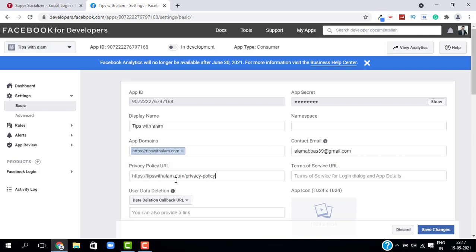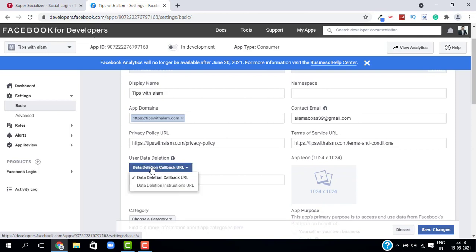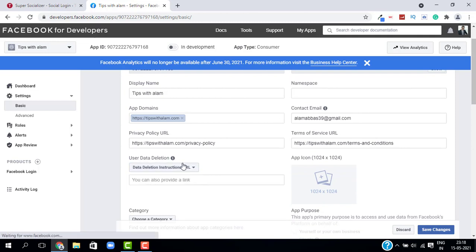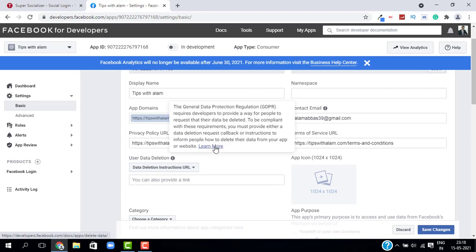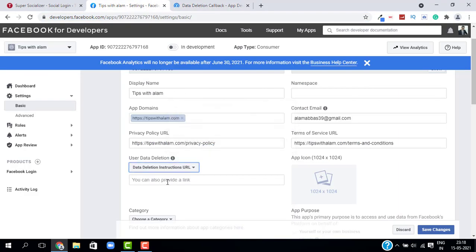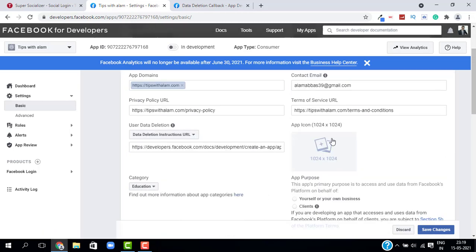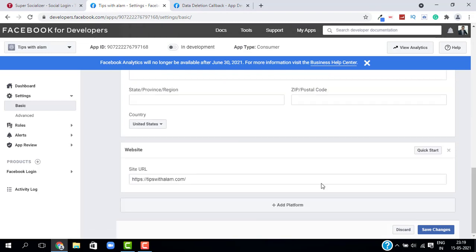Enter your Privacy Policy URL and your Terms and Conditions link. For User Data Deletion, change it to Data Deletion Instruction URL — click the info icon and select More to open a new tab, copy that URL, and paste it in. Select your category (I'll choose Education) and optionally set an app icon. Click Save Changes.